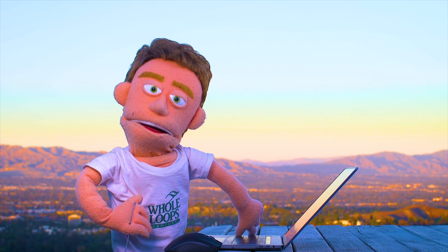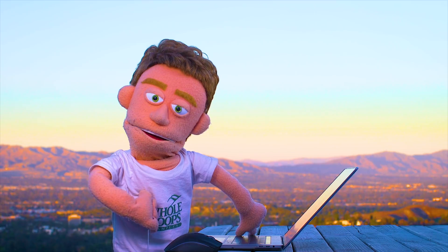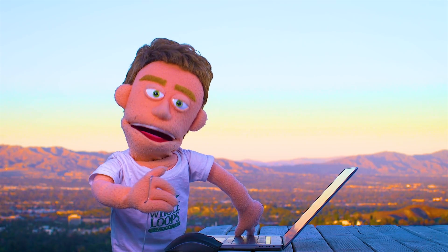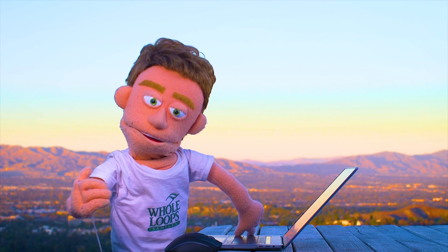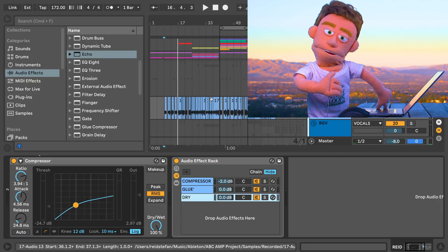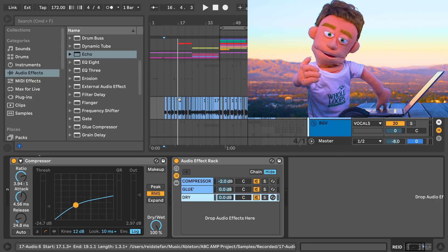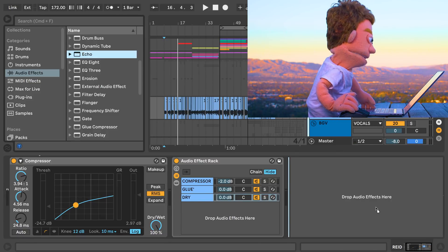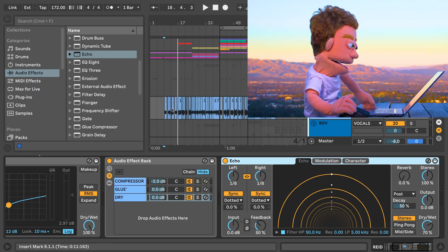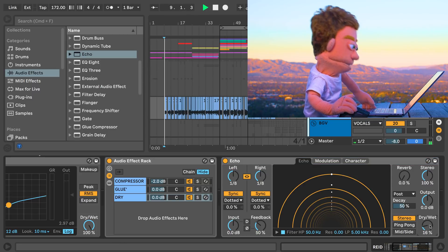In my last tutorial I covered everything you needed to know about compression and parallel compression to get these vocals sounding right. So let's go ahead and drag Echo after our vocal chain.